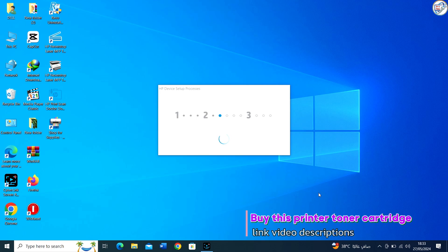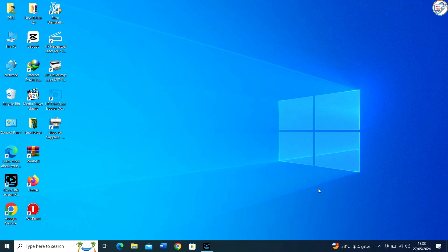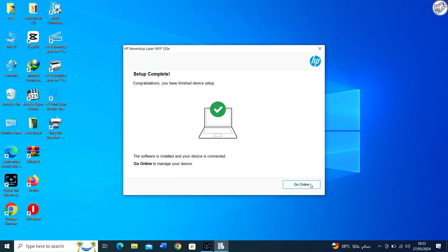Once the installation is complete, it's a good idea to print a test page to ensure that the printer is working correctly.